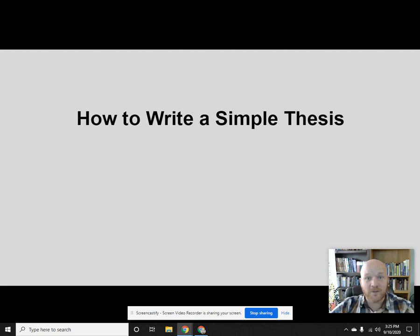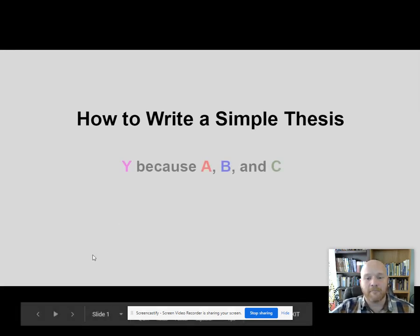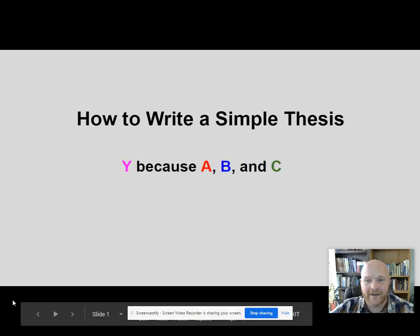So the simple thesis looks like this: Why? Because A, B, and C.